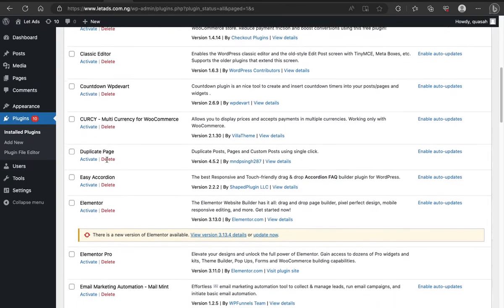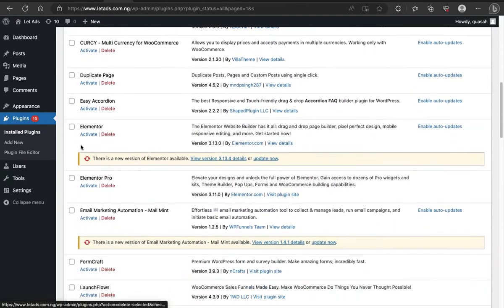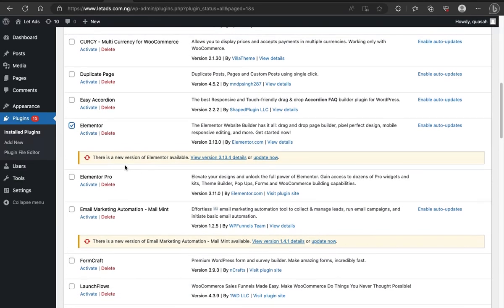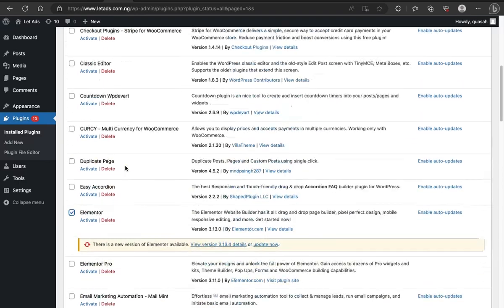Now, of course, you need Elementor. If you use Elementor page builder, then you check it. If it's Thrive Architect you use, then you check it. Now, let's first begin with these three.